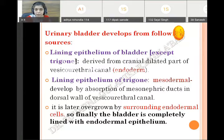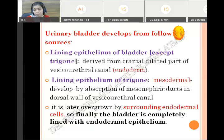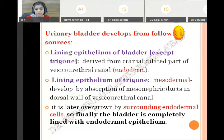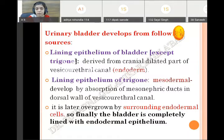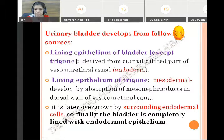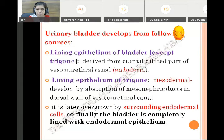The vesico-urethral canal is derived from the cloaca, which is part of the hindgut, so it is endodermal in origin. The lining epithelium of the trigone is formed by absorption of the mesonephric duct, derived from the intermediate mesoderm — so it is mesodermal in origin. But afterwards, the surrounding endodermal cells overlap and cover the trigone. So later, the whole inner bladder gets lined by endodermal cells. First the trigone is mesodermal in origin; later it is overgrown by the surrounding endodermal cells, so finally the whole bladder is lined by endodermal epithelium.